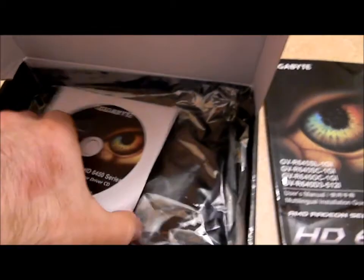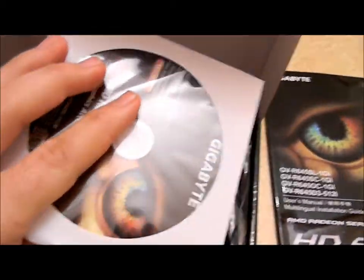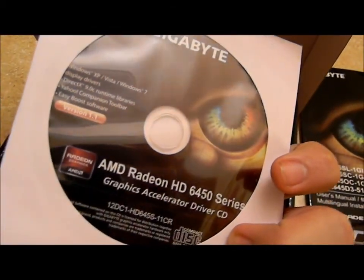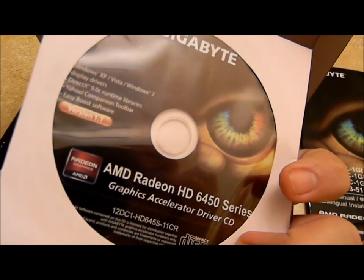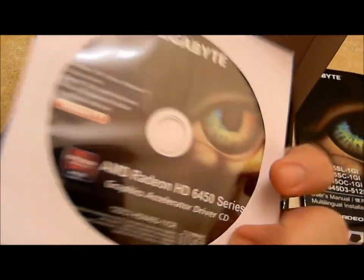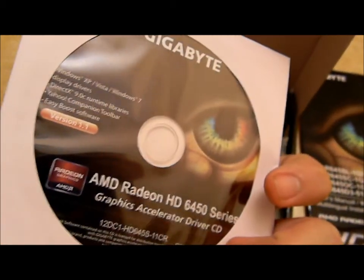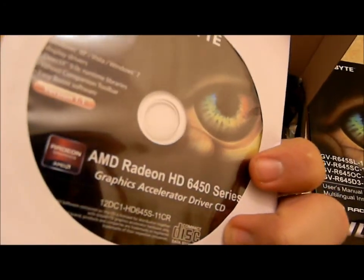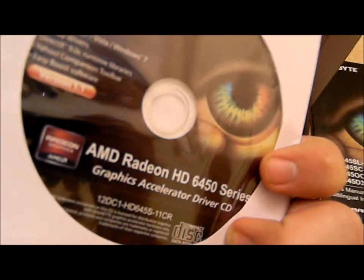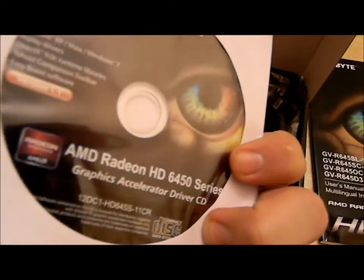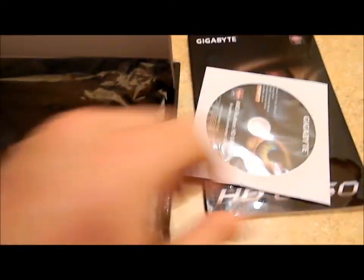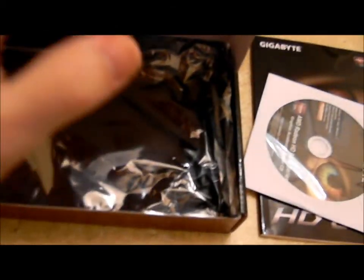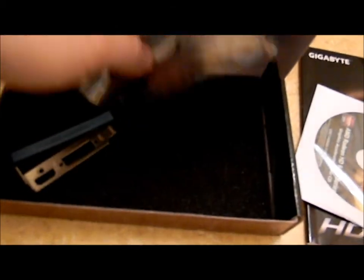Driver disc. Make sure to go to either the Gigabyte site for their utilities that come on this CD, but get their latest ones off their site, or go to the AMD site for the ATI or AMD Catalyst Control Center. And as you can see there's nothing in here, so I lied. It's already in the system.